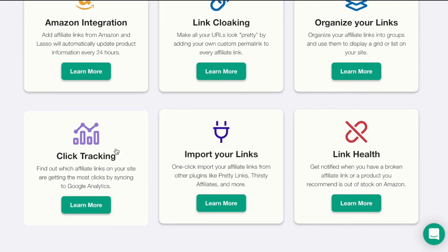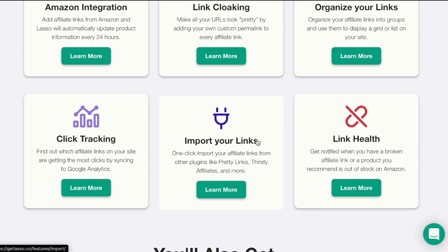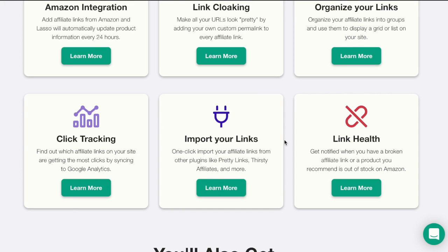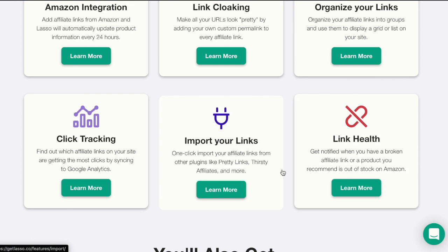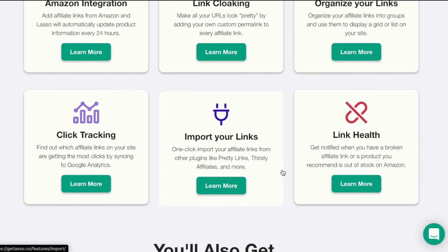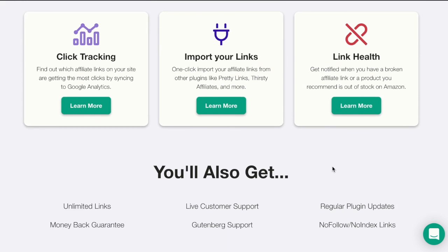You can also organize your links into groups and use them to display a grid or list on your website. You can also do click tracking and find out which affiliate links on your site are getting the most clicks. You can also import your links from other plugins like Prelinks, Thirsty Affiliates and more. You can also check out the link health of your site and get notified when you have a broken affiliate link or a product you recommend is out of stock on Amazon.